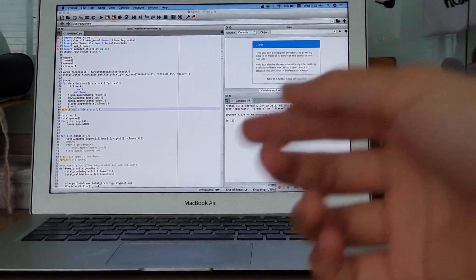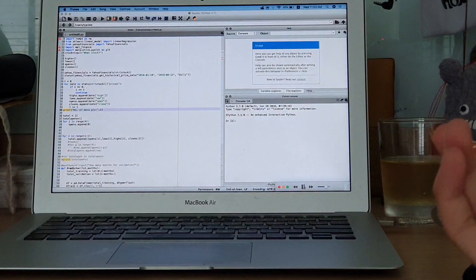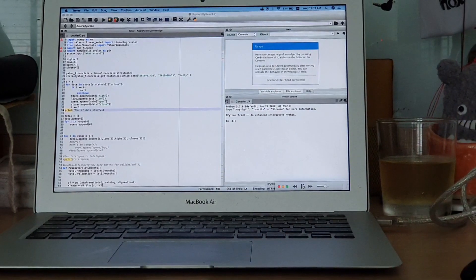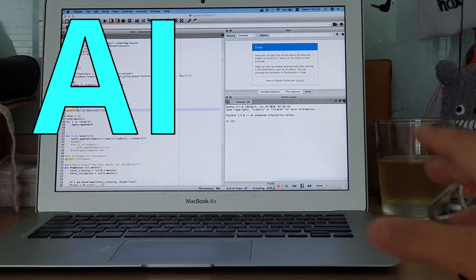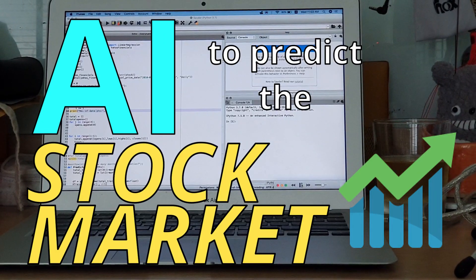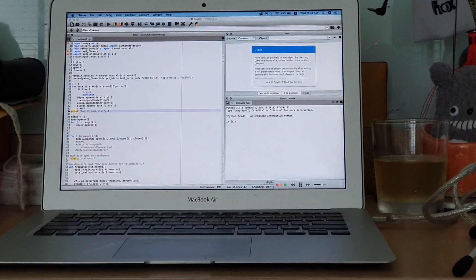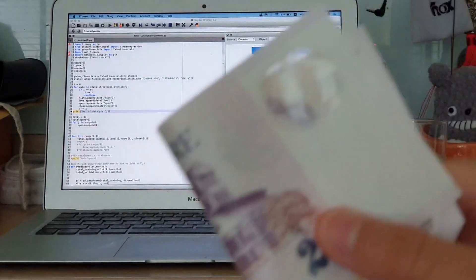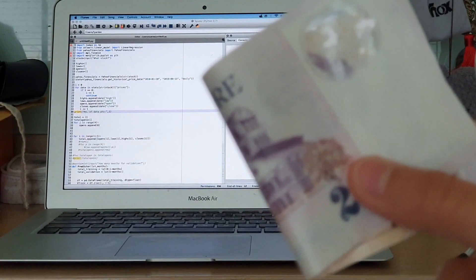AI and machine learning are all the rage right now, so I decided to build an AI to predict the stock market. I figure if Sentient AI is gonna kill us, I might as well make some money from it first.